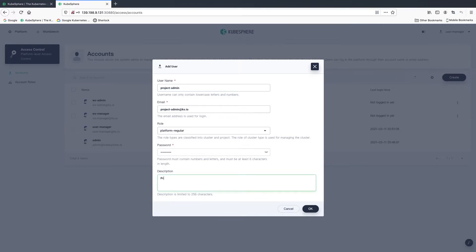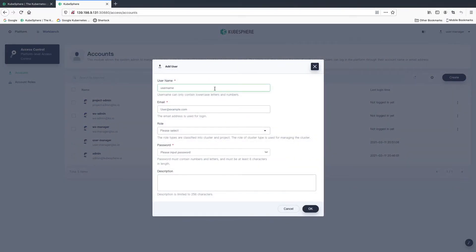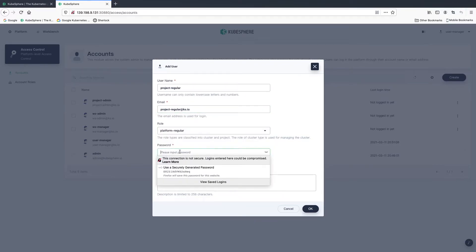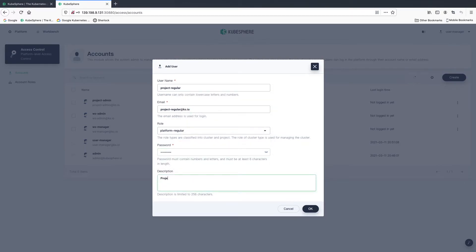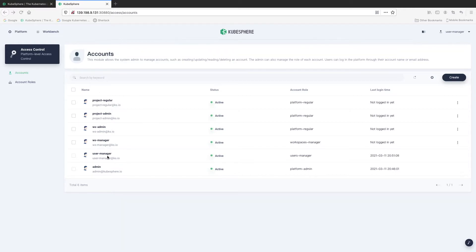Enter the description. For project regular, this account is used to work in a specific project to create workloads and other resources. Enter the email address and select the role. Now let's create a workspace first using the account workspace manager. Log out and log back in as workspace manager.